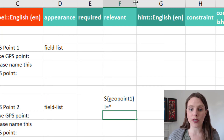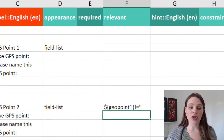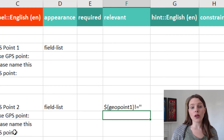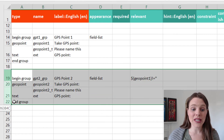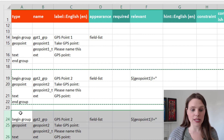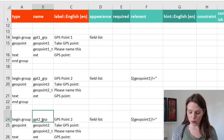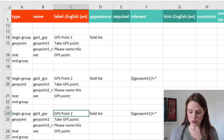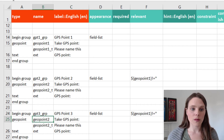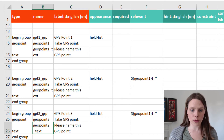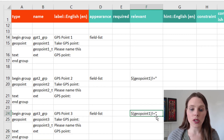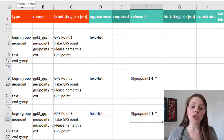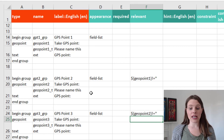So this group of questions won't appear until we take a first geopoint, and then the next group of questions will appear. You can repeat this as many times as you want — paste it again, make a geopoint3, GPS point 3. We're going to call this geopoint3 and geopoint3_text. And then we say this only appears if geopoint2 isn't blank. You can keep copying and pasting that as many times as needed.